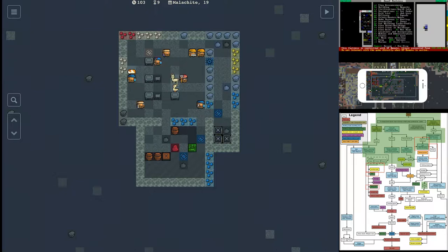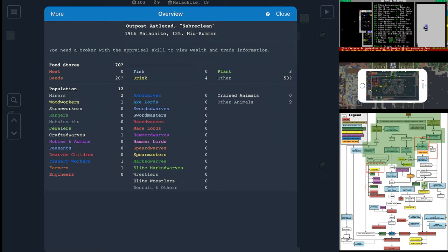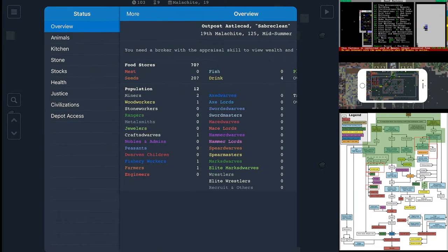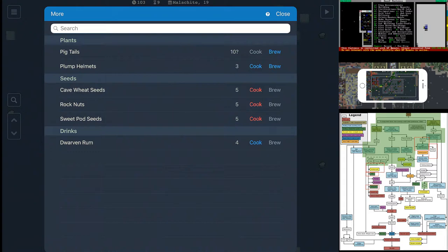To do this, you're going to go to the status menu. You're going to go to More on the left top corner. Go to Kitchen. It's going to tell you what you can and can't do with the various seeds and drinks you have on hand.